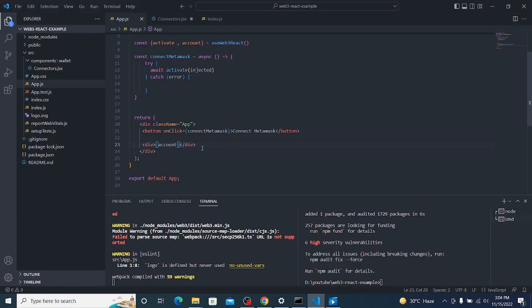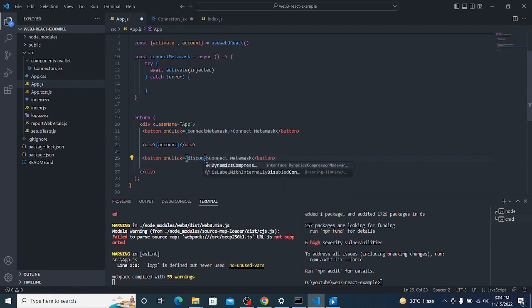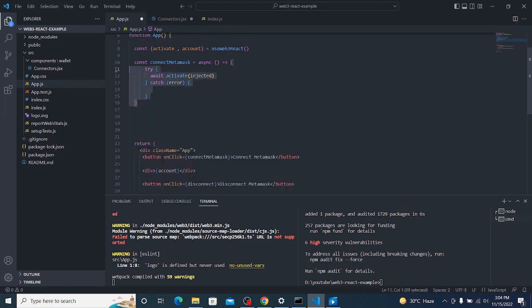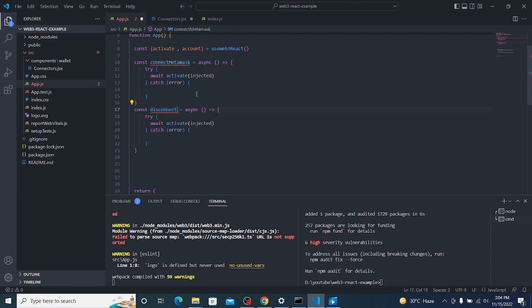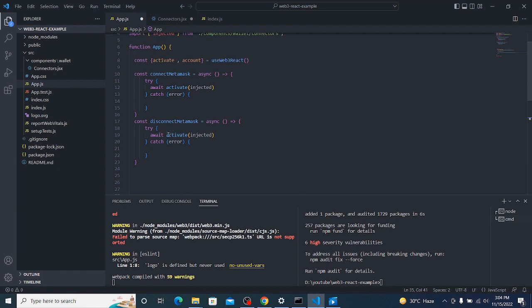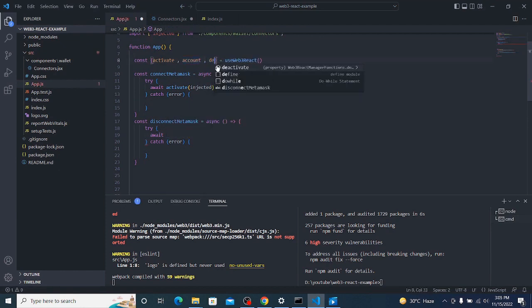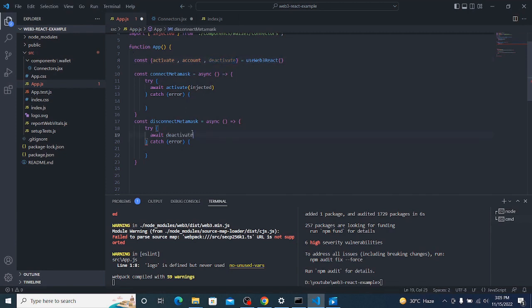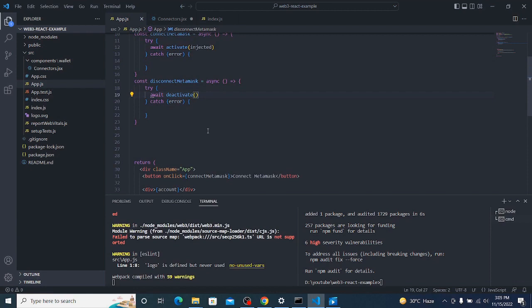We don't have a disconnect button yet. I'll create one more button — a Disconnect button — and create a disconnectMetaMask function. I'll copy the connect function, rename it, and instead of 'activate' I'll import 'deactivate' from the useWeb3React hook and call it inside the disconnect function.